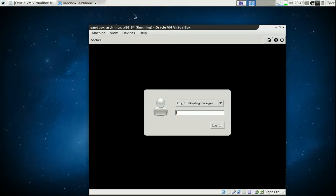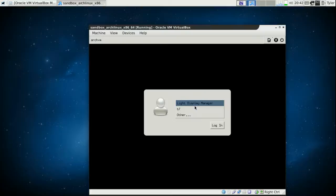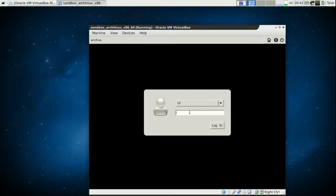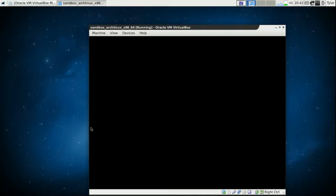Okay, now we have our display manager. We can log in by typing the password and logging in.